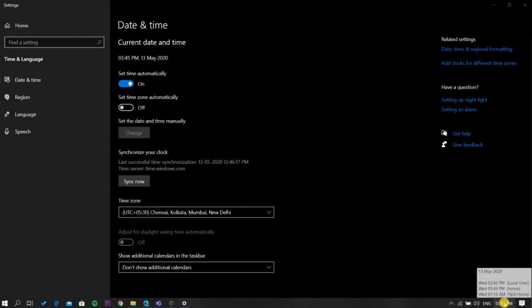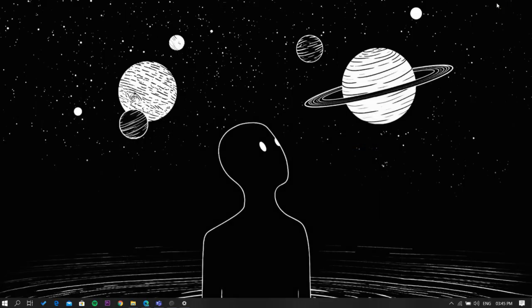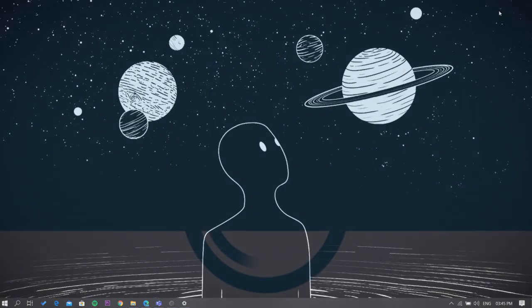Now if you click on the clock button you'll see two time zones. That's it guys, this is how you can see multiple time zone clocks on Windows 10's taskbar.